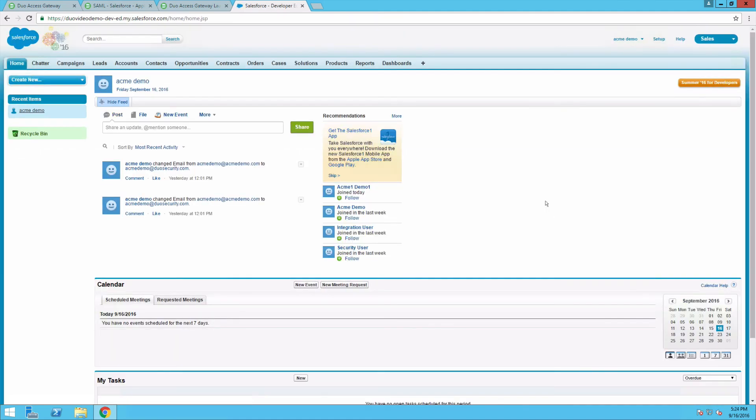Congratulations, you've successfully enabled the DAG launcher and added a trusted devices policy for a seamless SSO experience.